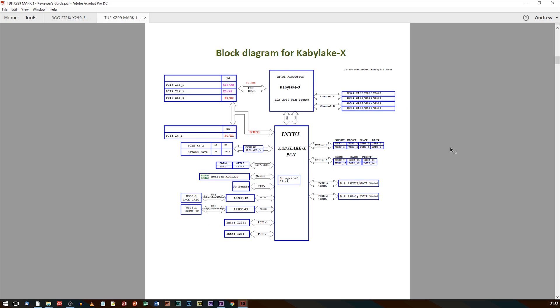I believe that will either switch off, or you'll have to switch between using ports five and eight there. So do bear that in mind if you are planning on loading these out, but you're planning on using a Kaby Lake CPU.